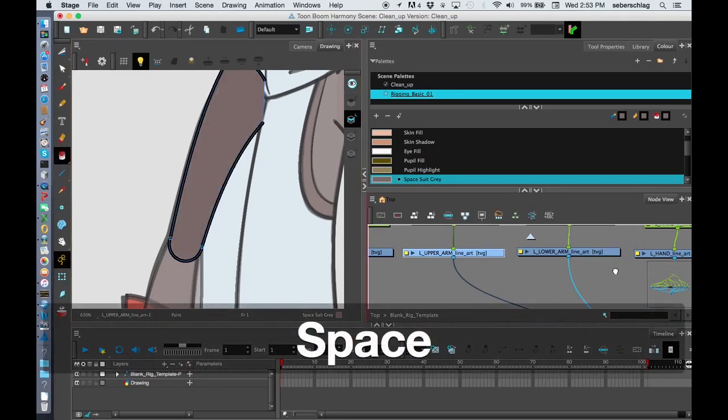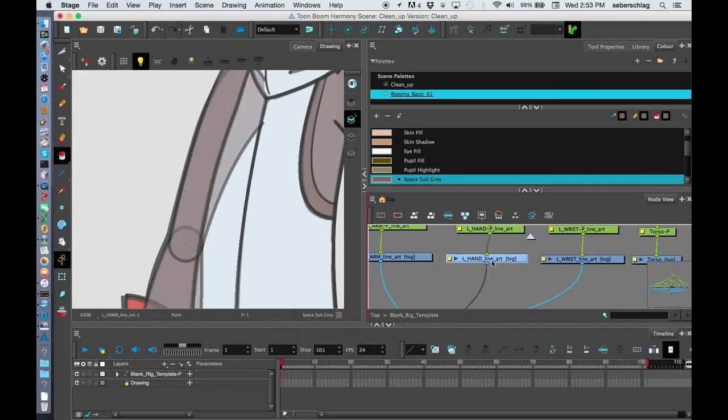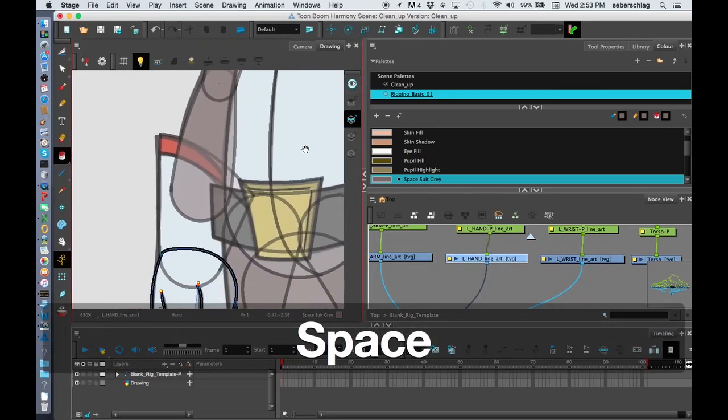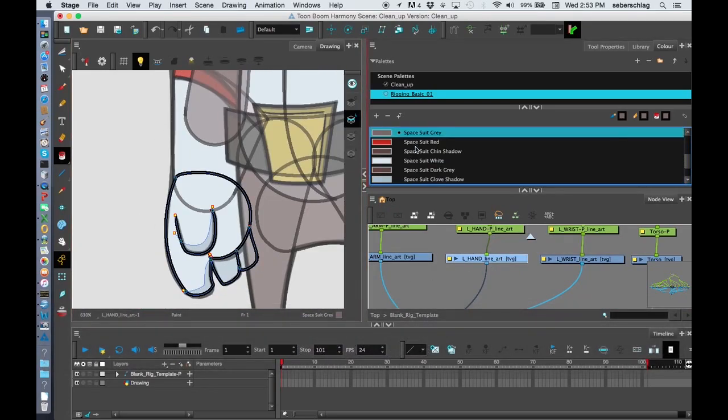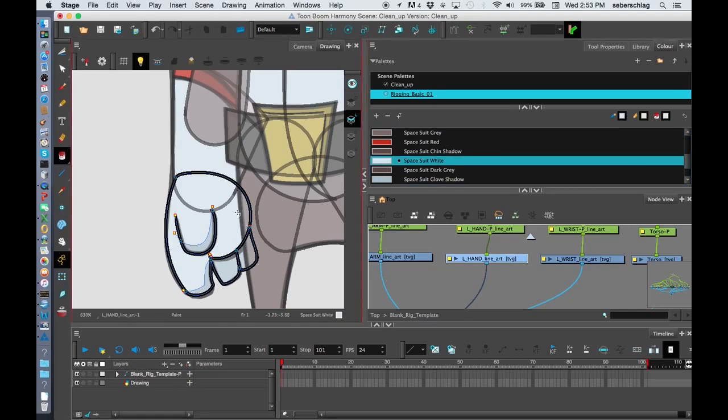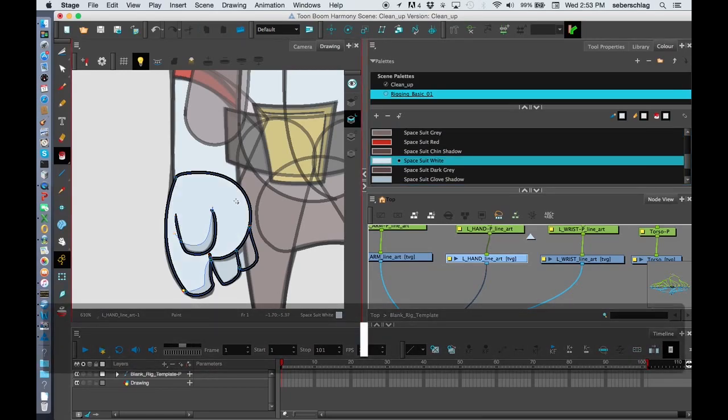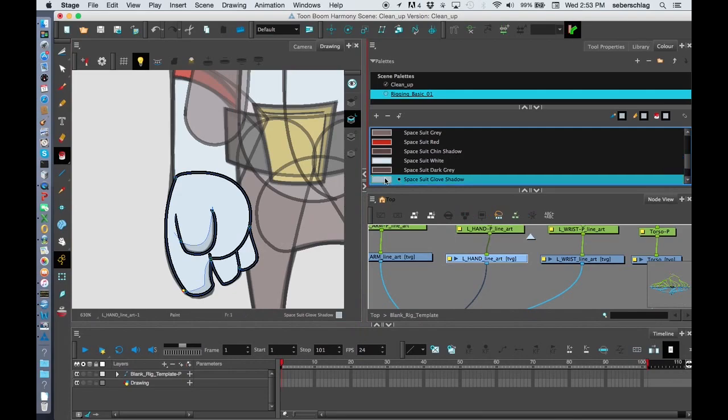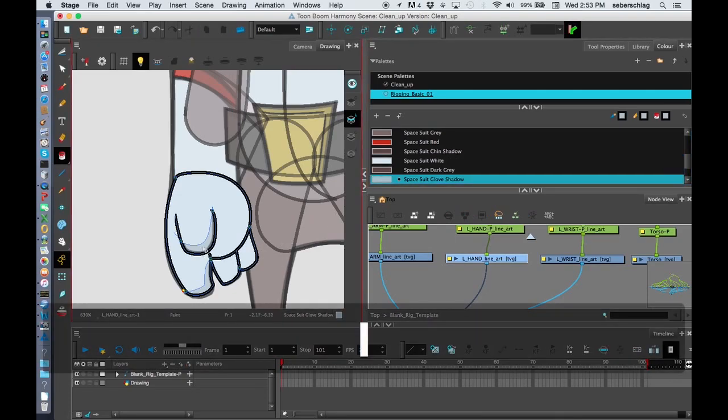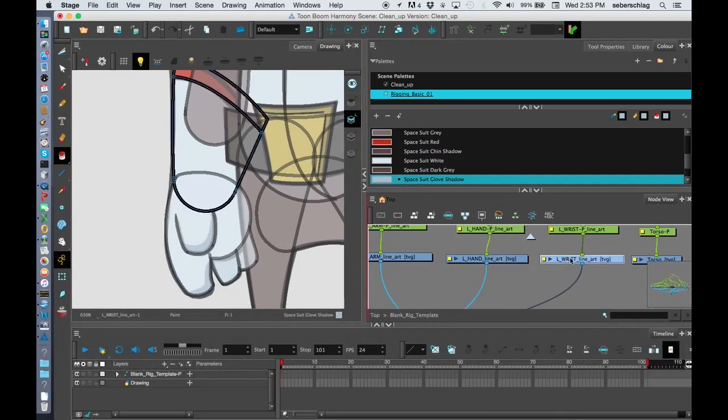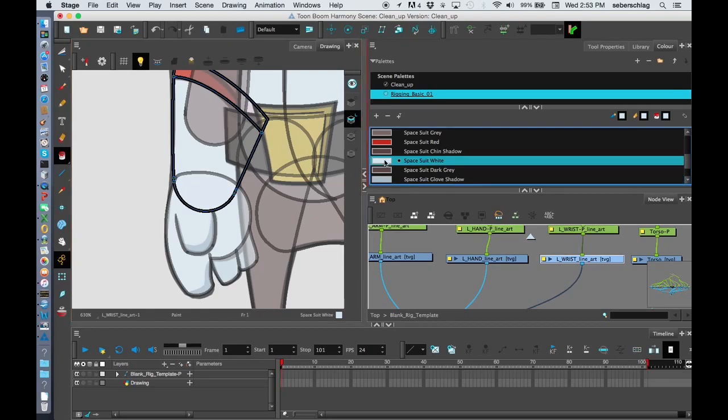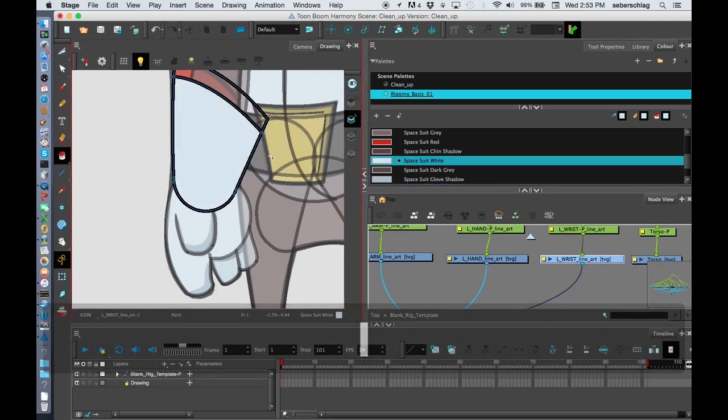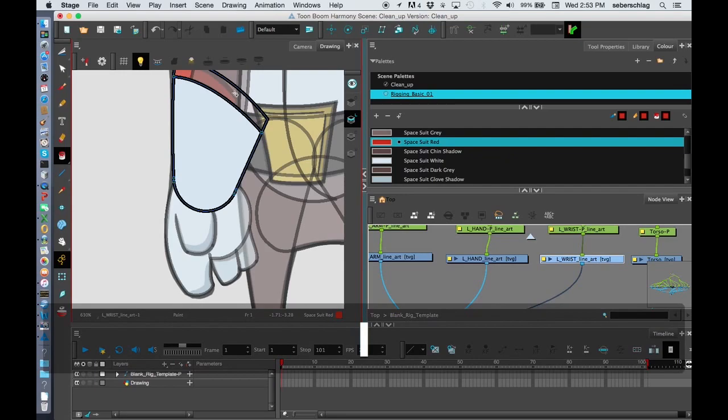Paint the arm. That's good. The lower arm's done. The hand I know has to be spacesuit white. And the glove shadow. I'll paint those areas. Wrist. I know that that's going to be spacesuit white. And this is going to be spacesuit red.